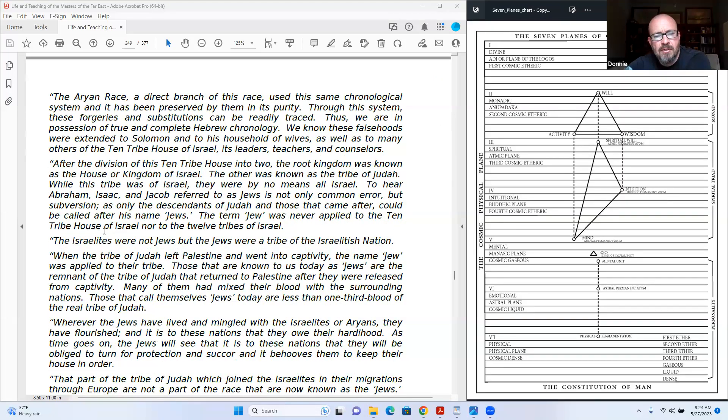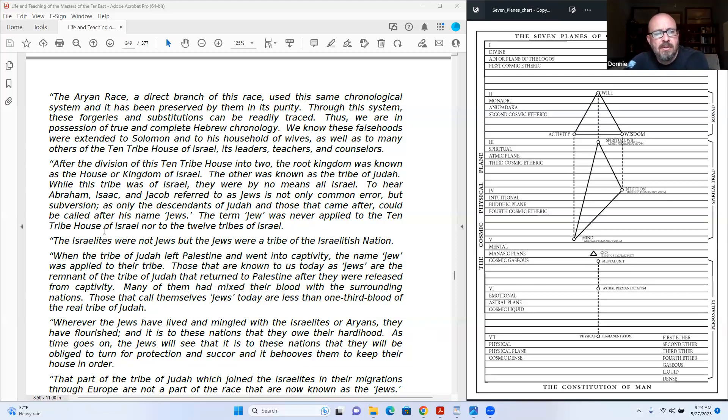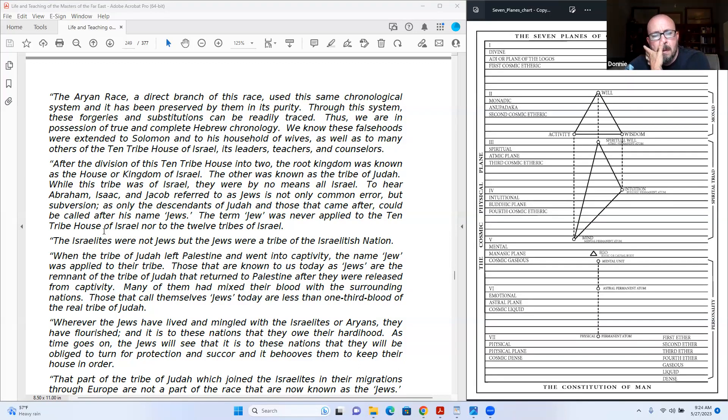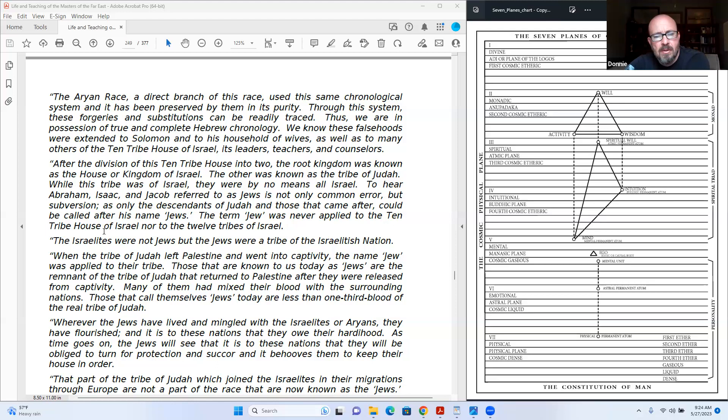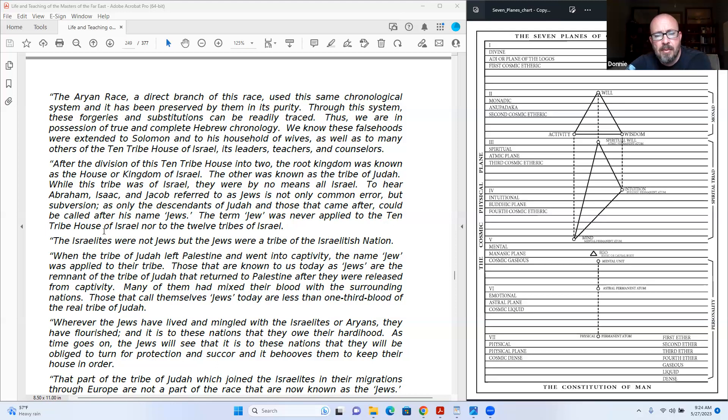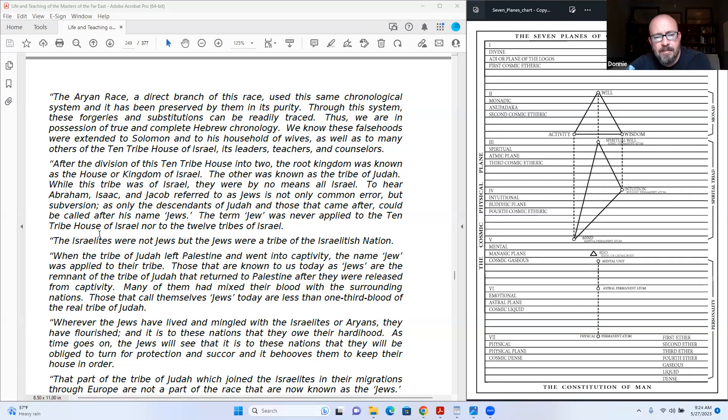After the division of this ten tribe house into two, the root kingdom was known as the house or kingdom of Israel. The other is known as the tribe of Judah. While this tribe was of Israel, they were by no means all Israel. To hear Abraham, Isaac, and Jacob referred to as Jews is not only common error but subversion, as only the descendants of Judah and those that came after could be called after his name, Jews. The term Jew was never applied to the ten tribe house of Israel, nor to the twelve tribes of Israel. The Israelites were not Jews, but the Jews were a tribe of the Israelitish nation.